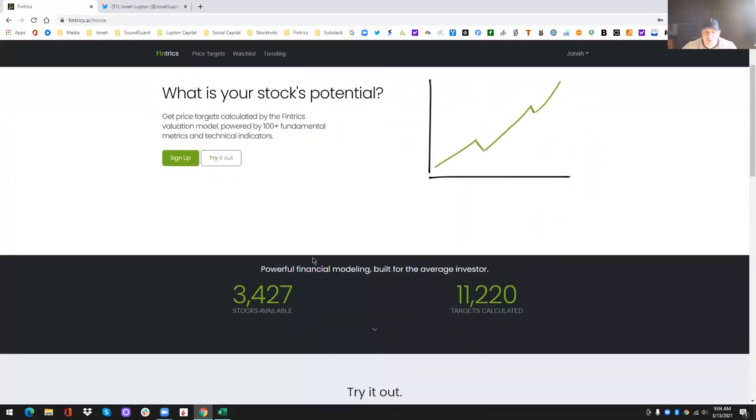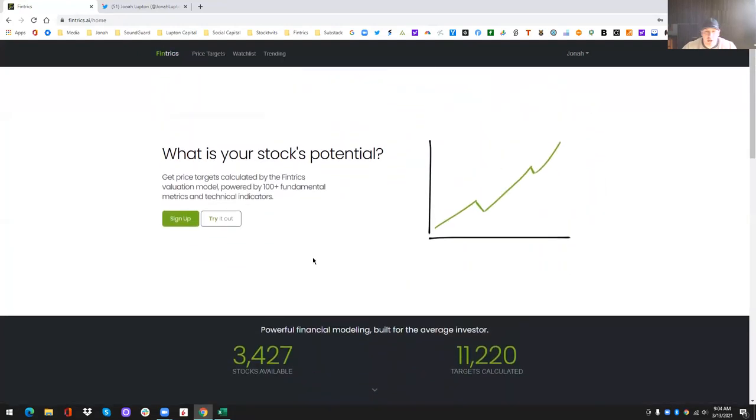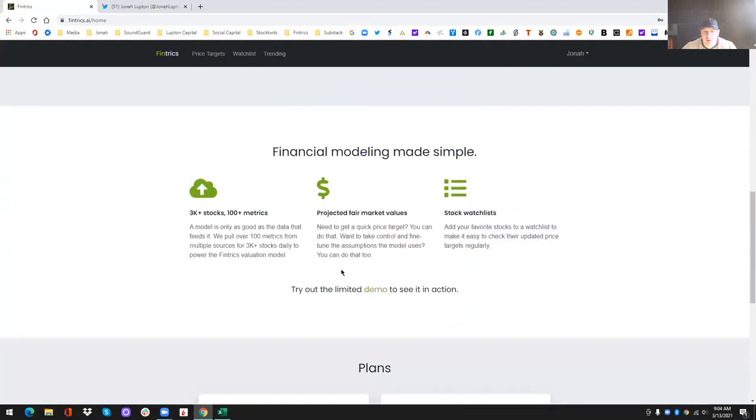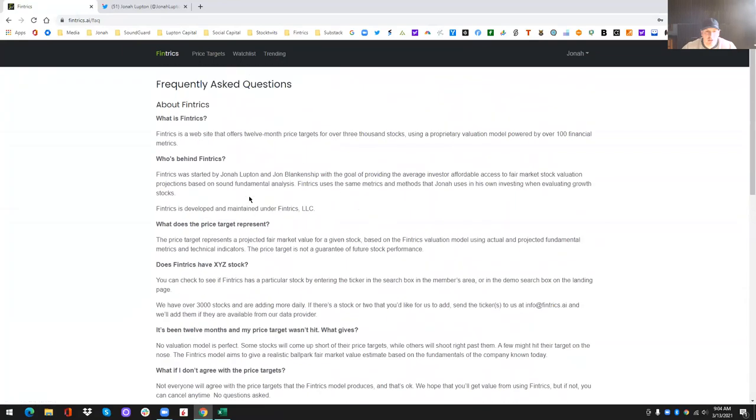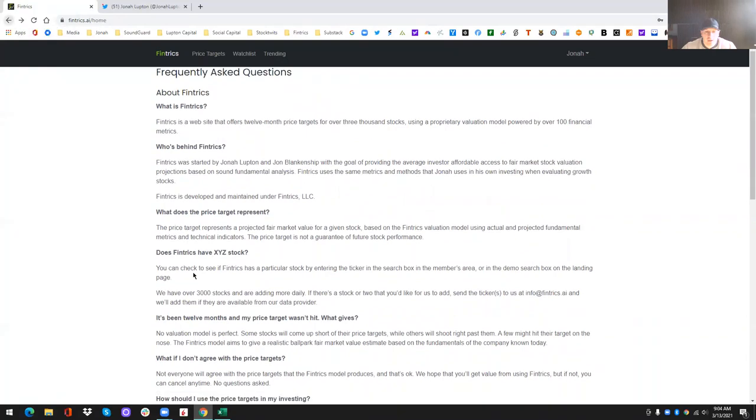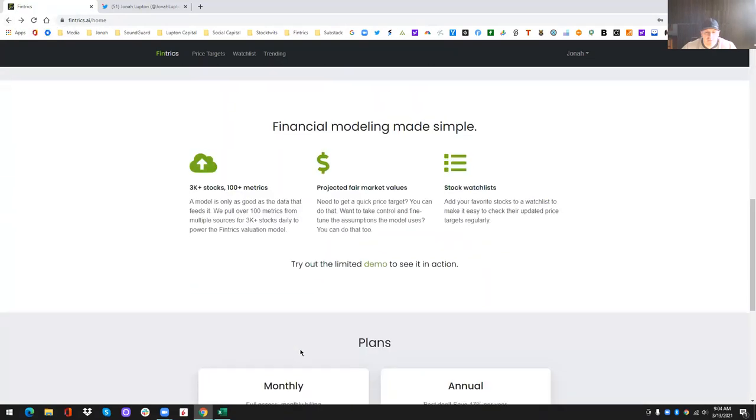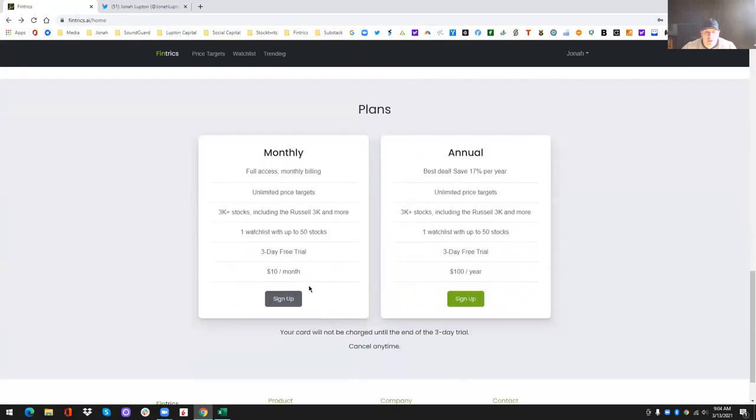So I think that's it. So I hope you enjoyed the demo. If you have any questions, let us know. Like I said, you can email us info at fintrix.ai. Before you email us, maybe just check out the frequently asked questions. This might help you a little bit. Like I said, the plan, $10 or a hundred dollars.